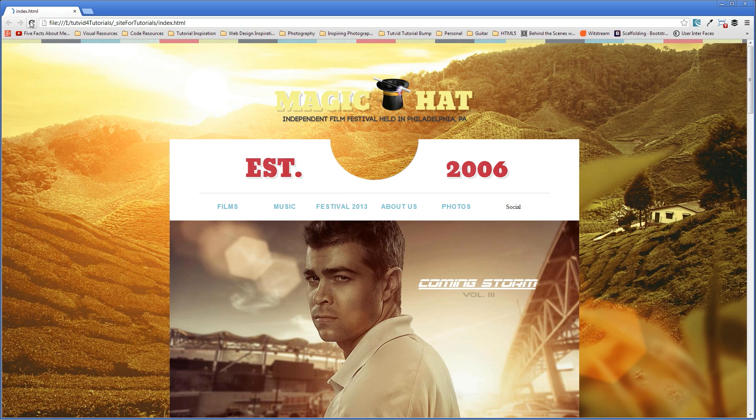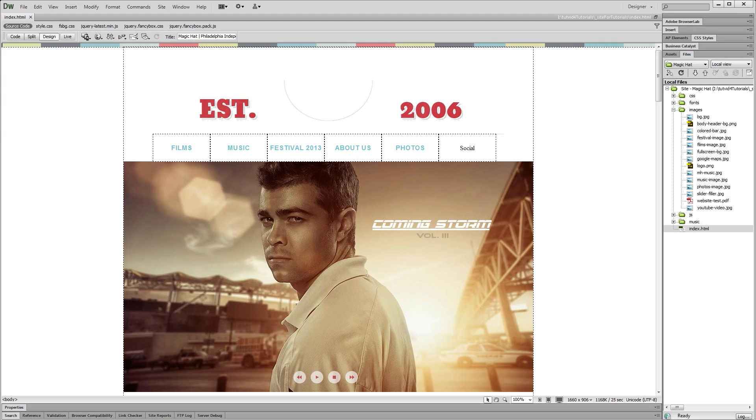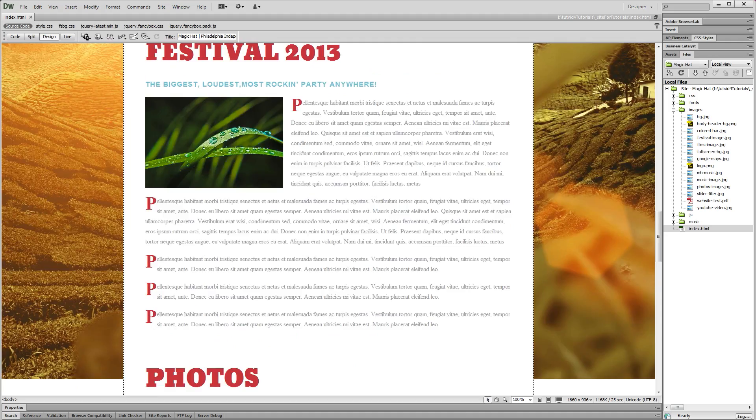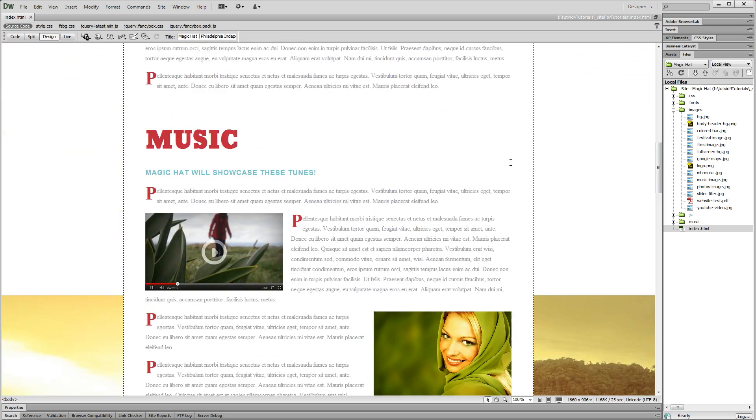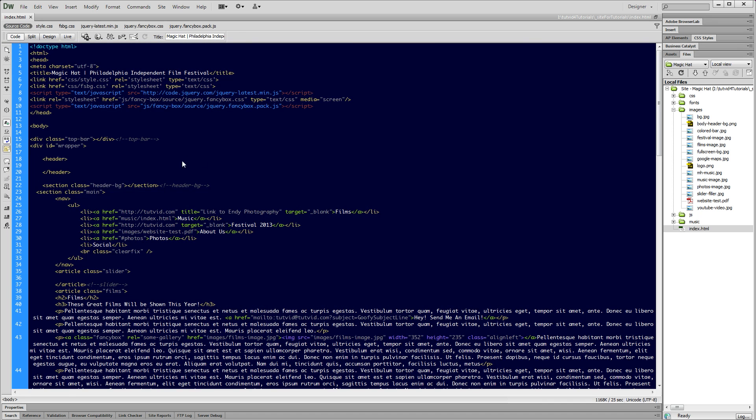If I refresh this page, you can see nothing's there. We're going to jump back into Dreamweaver and you can see nothing is there. We've got our big background image, but that's fine. What we're going to do is jump over to CodeView and start by looking for where you want the logo to go.